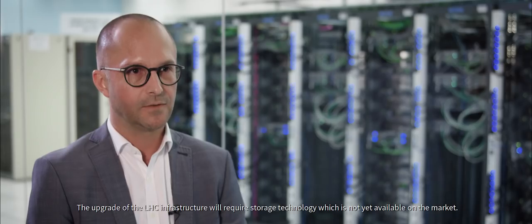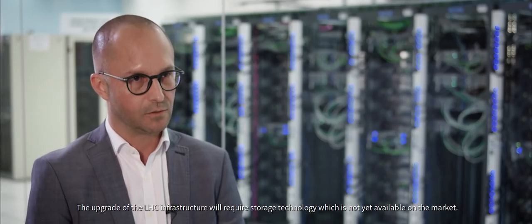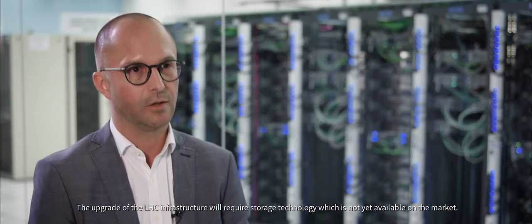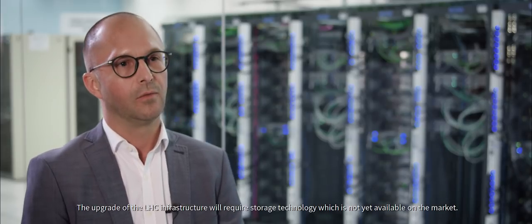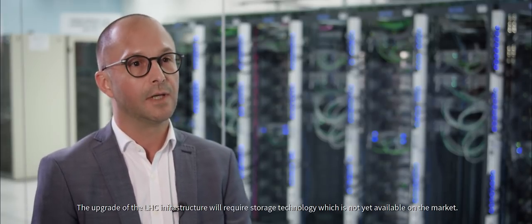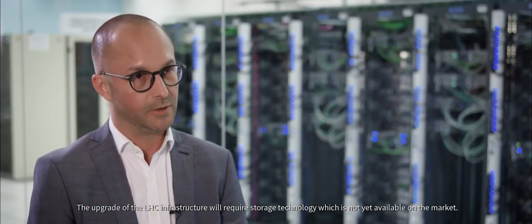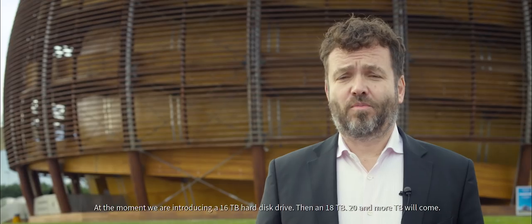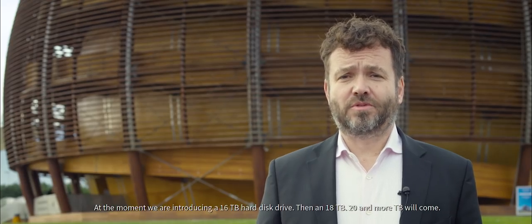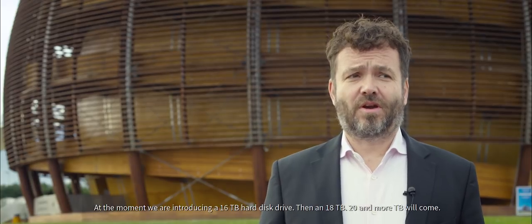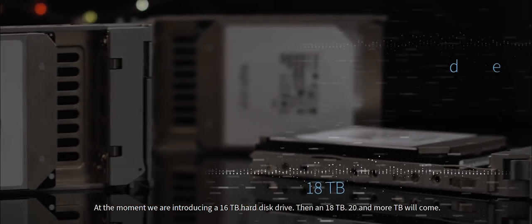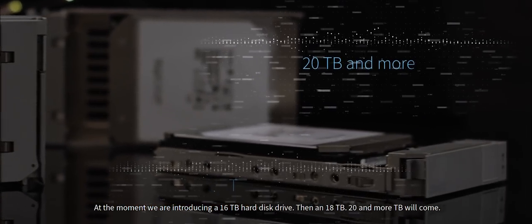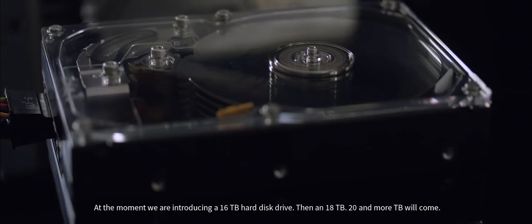The upgrade of the LHC infrastructure will require storage technology which is not yet available on the market. At the moment, we are introducing a 16 terabyte hard disk drive, then an 18 terabyte, 20 and more terabyte will come.